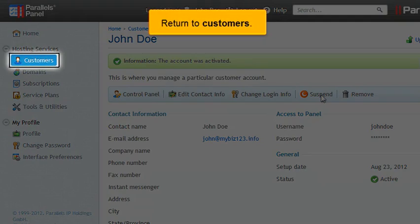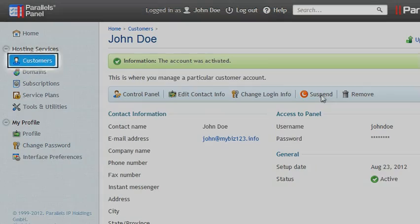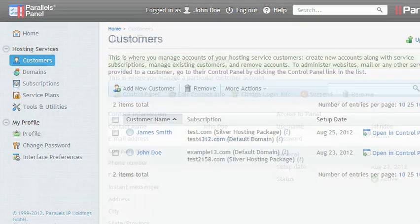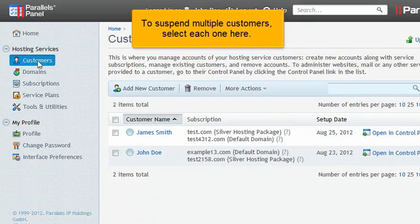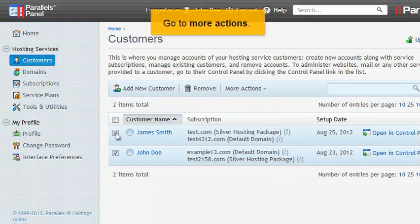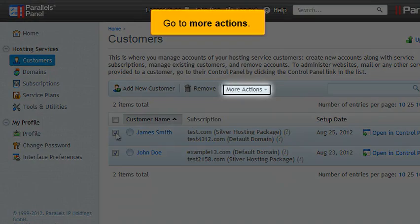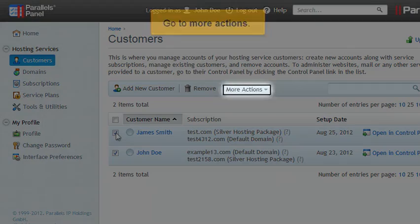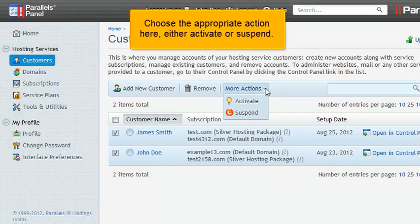Return to Customers. To suspend multiple customers, select each one here. Go to More Actions and choose the appropriate action, either Activate or Suspend.